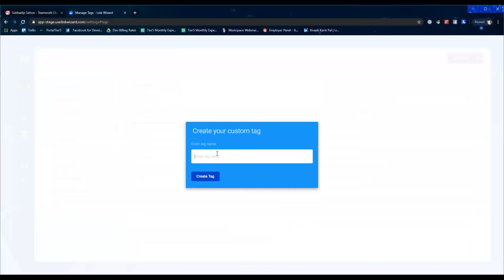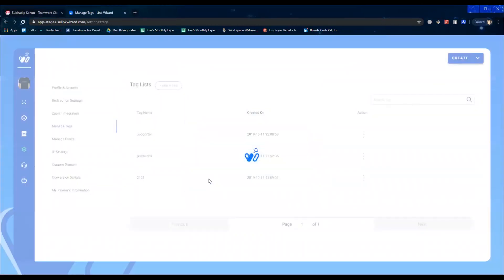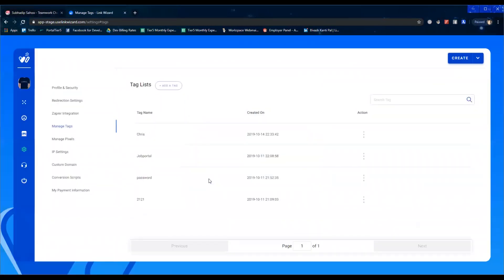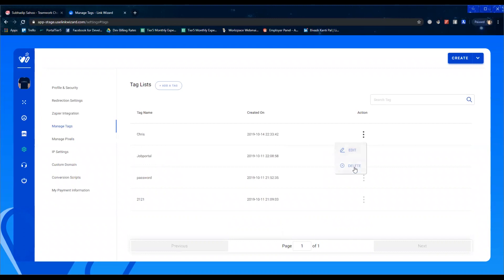a tag. Let's keep it my name, Chris. I create this tag. At any given point of time if you want, you can go ahead and edit the tag or you can delete it. Now I'm going to go to